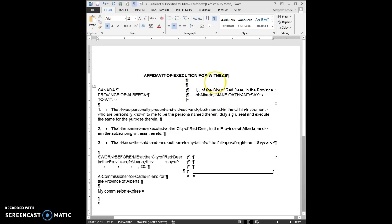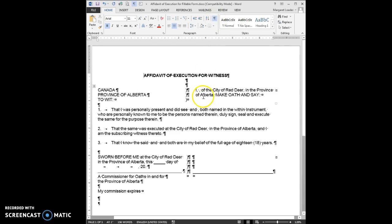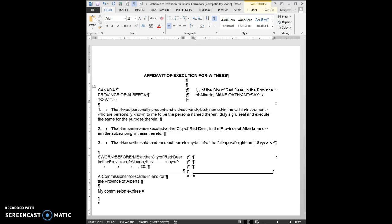We're going to use an affidavit of execution as my example here. I have the show hide turned on because when I'm putting the controls in to fill in the information, I want to make sure that my cursor is placed exactly where I want the text to go so I don't have to go in and clean up any spacing before and after.